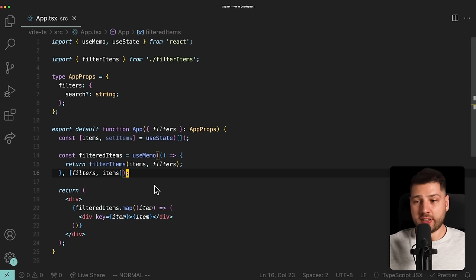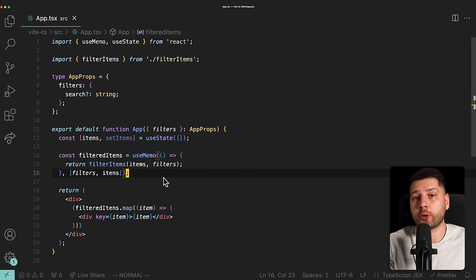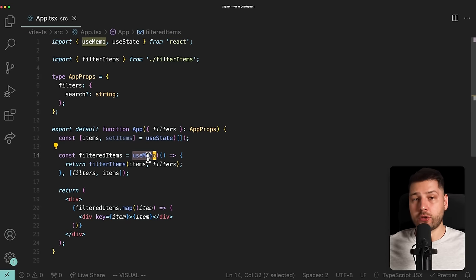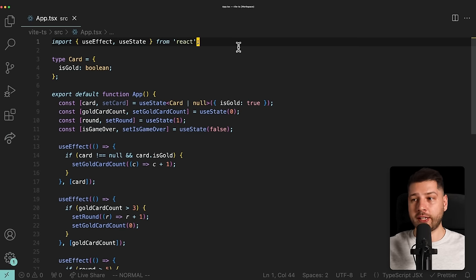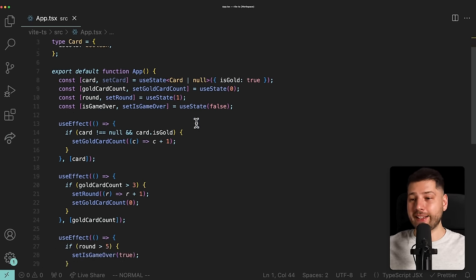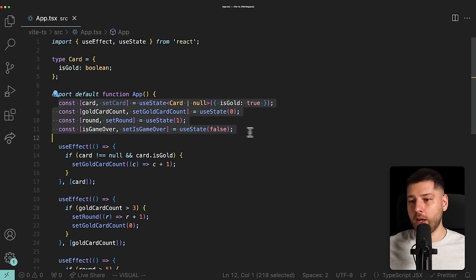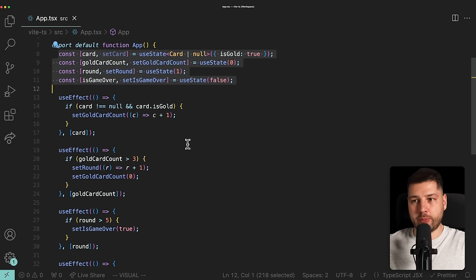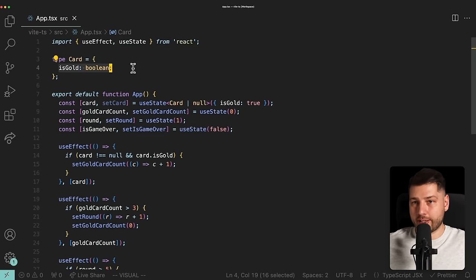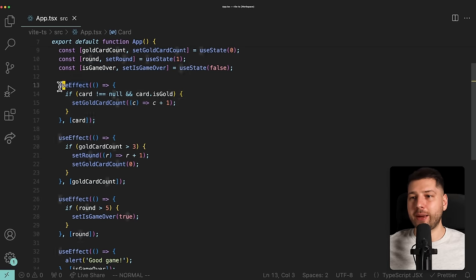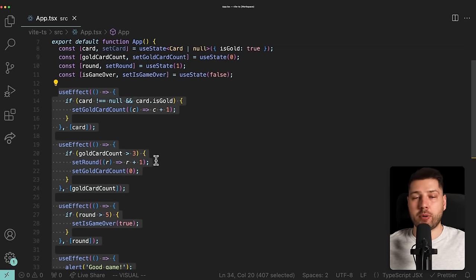Let's look at another example I see very often — one that's actually worse than the first. That is a chain of useEffects. Here we have a card game component. We have a state for the card which can have an isGold property — a special gold card. Then we have a bunch of useEffects chained together, all reacting to manipulations of that card state.